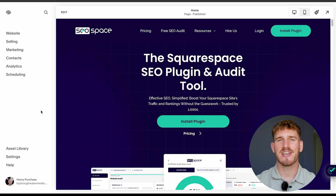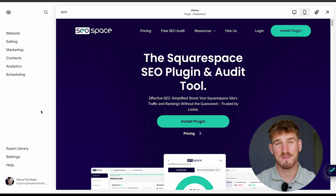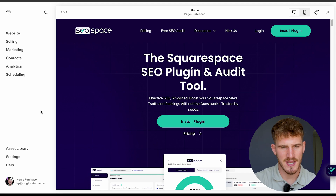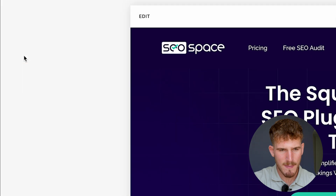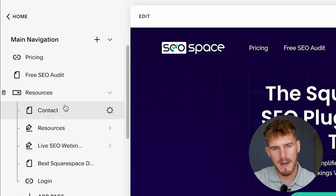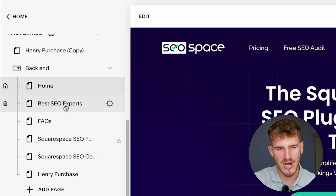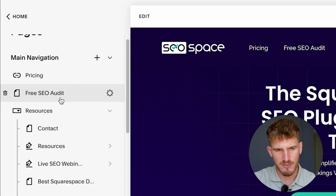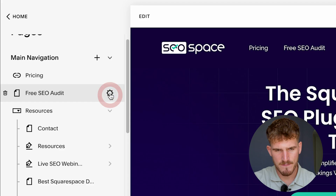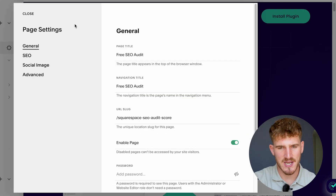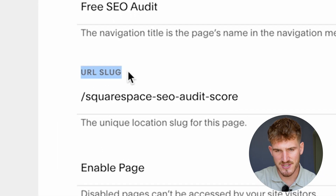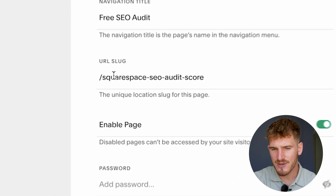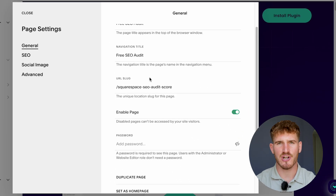When it comes to actually editing your URL slug on Squarespace, it's super easy. All you need to do is head over to your Squarespace dashboard, click on 'Website,' and this is going to show you all the pages on your Squarespace website. If you ever want to change the URL slug, go to a specific page, hover over the settings area, and you're going to see the page settings for that specific page show up. There's a section that says 'URL slug.'